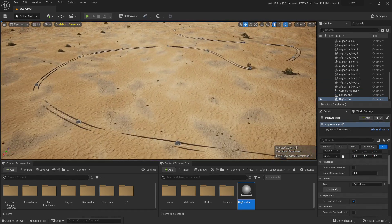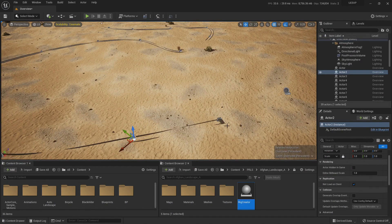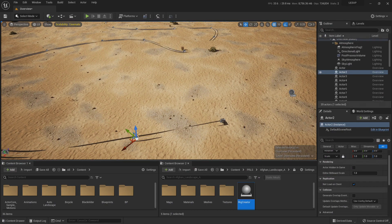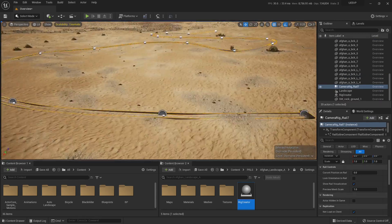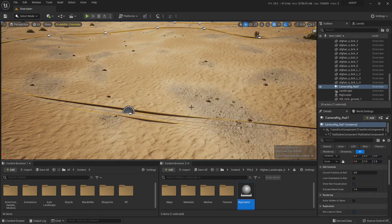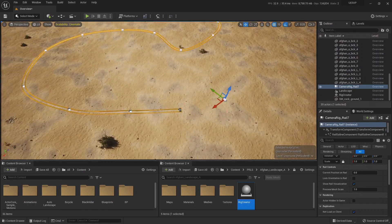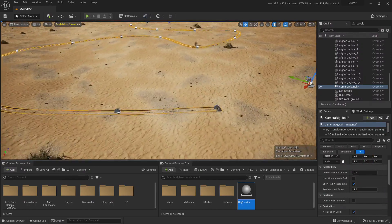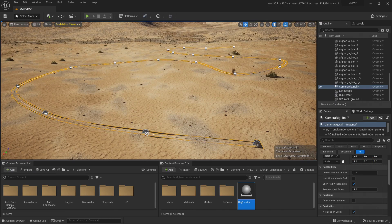If you want to go in and explicitly edit the camera rig rail manually using the spline controls, you can select and edit it directly once you feel it's ready and long enough.